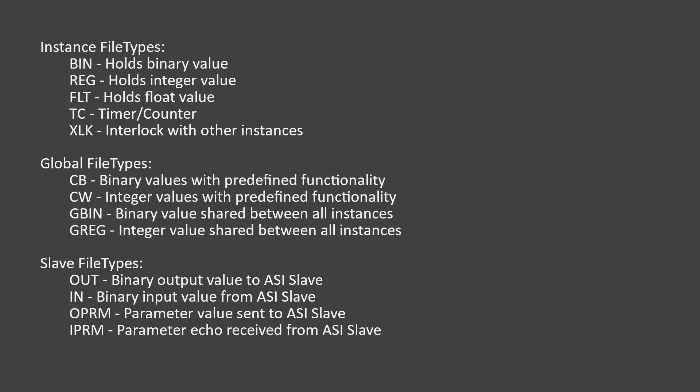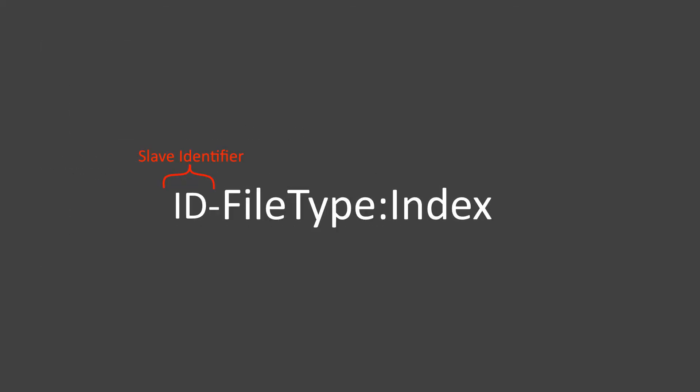Instance addresses are local to that conveyor section only. The register 0 of one conveyor section is different from the register 0 of another. Worth noting is that each conveyor section is given a certain amount of memory for instance addresses and that this limit cannot be exceeded. Global addresses are common between all conveyor sections. The global register 0 address is the same between all conveyor sections, for example. Slave addresses store values that are read from and written to by slaves. These have an extra specifier at the start that determines which slave the address is referring to. Note that this specifier is just a placeholder ID within the Ladder and it will later on be mapped to a real slave address.